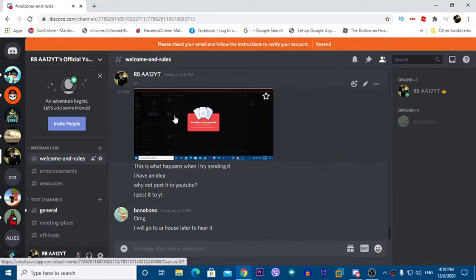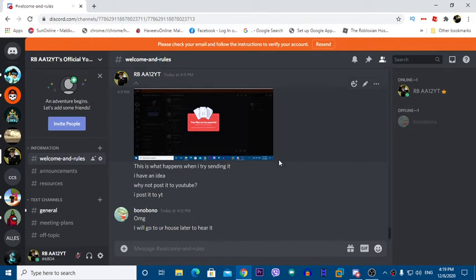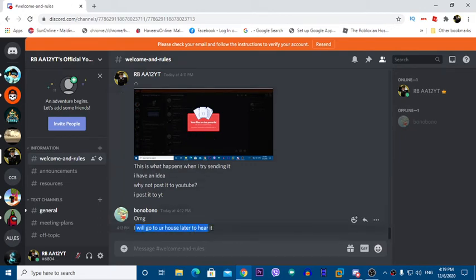I posted this to Discord for my friend to see, but she couldn't hear it, so that's why you came to my house to hear it. Yeah guys, that was the rarest Discord ringtone ever. I'll see you